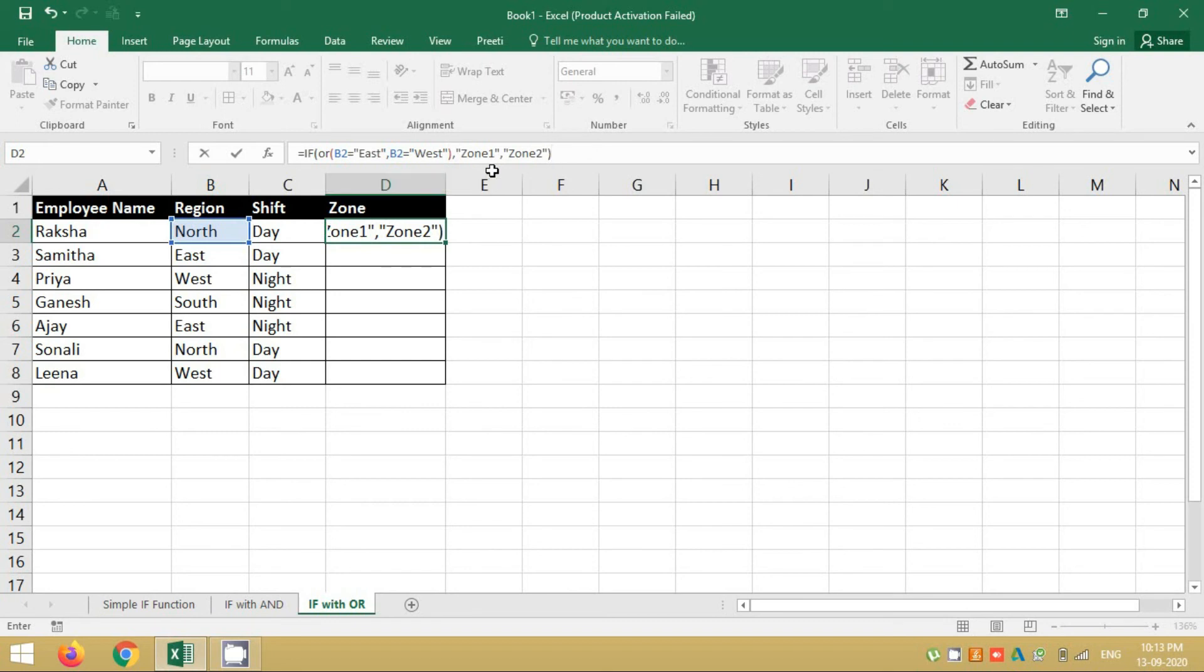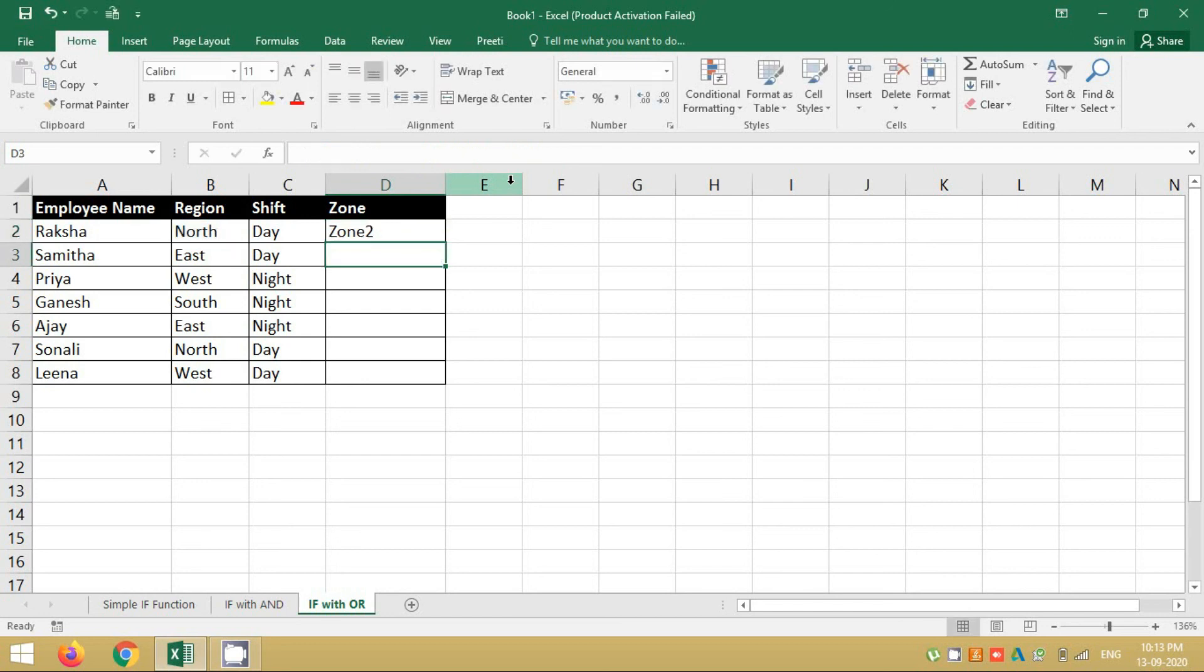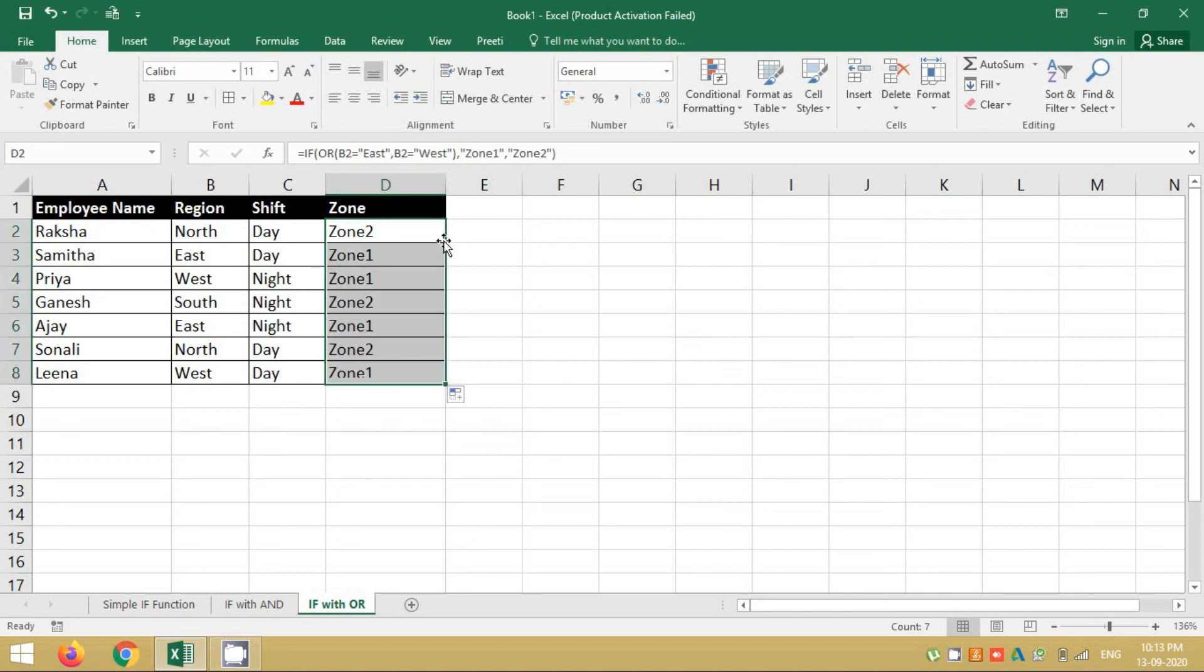We will be seeing how to do nested IF functions in the further sessions. So that is it, I am done. And as you notice, the syntax help has disappeared, that means my function is perfect. There is no error in it and hence I will press Enter and I will drag my function. So that is it, we are done.